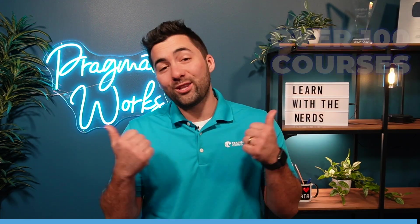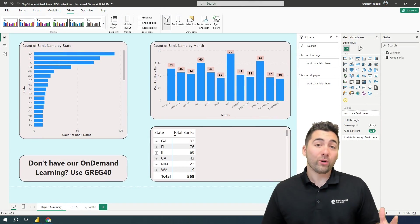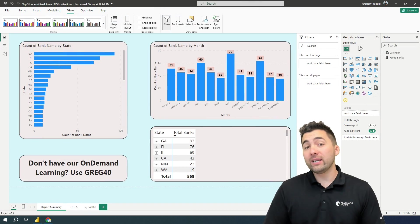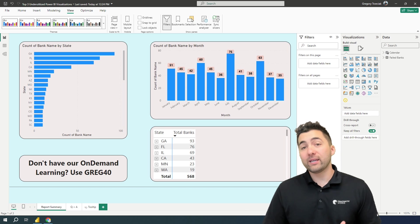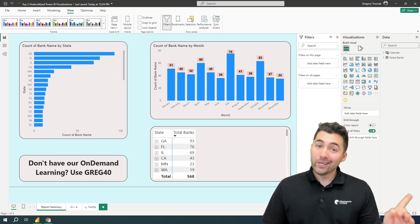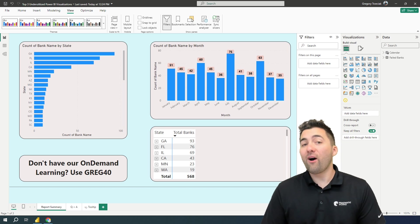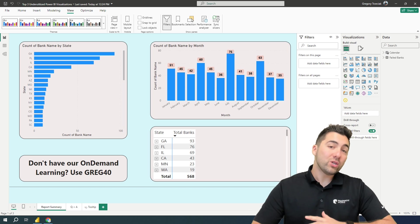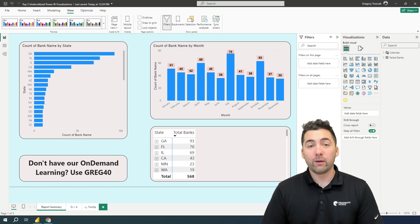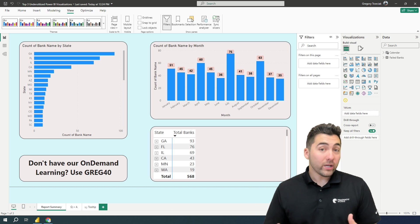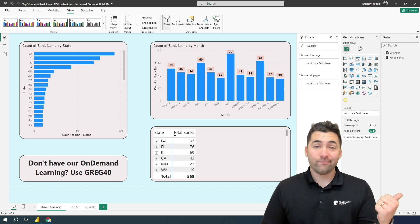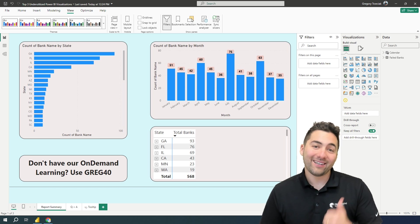Now, onto the video. I've just got a base report here. First of all, if you're not already subscribed to our on-demand learning, use greg40. Check that out. It'll give you awesome, huge access to our full library of classes. So if you're enjoying YouTube content like this, make sure you're grabbing it on our on-demand learning as well.